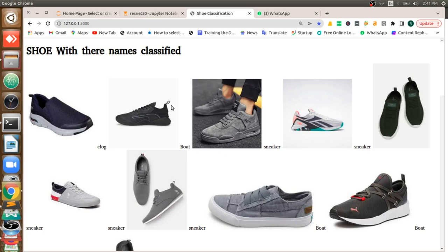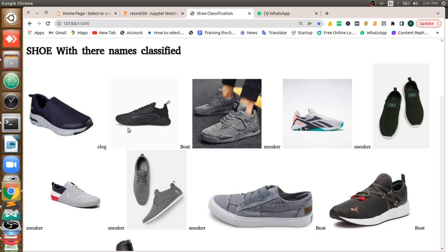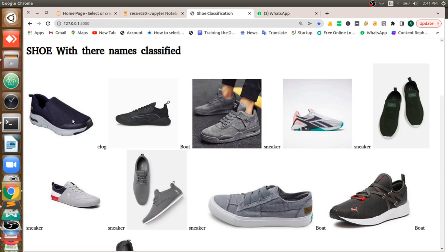Hi everyone, welcome back. This is Ragu from Smart AI Technologies. Today we'll see how to build an application - an e-commerce web page where you can classify things properly with names and display them. As an extension, you can display the price of that particular shoe, its parameters, and its complete details.